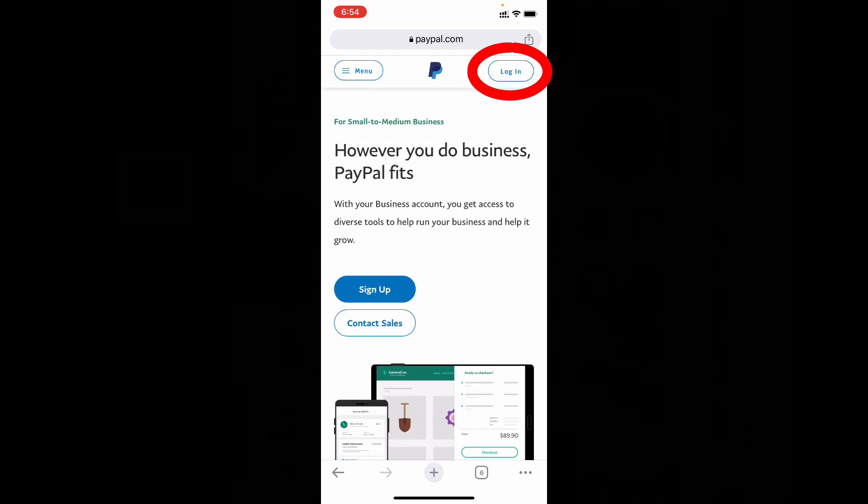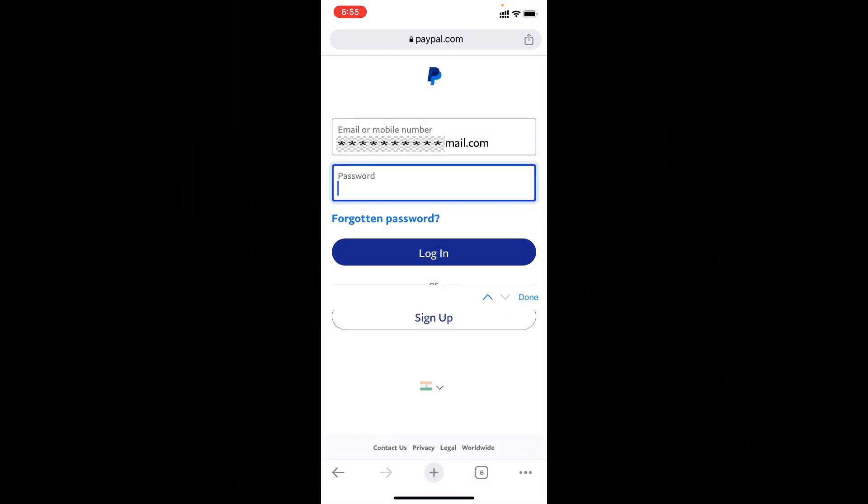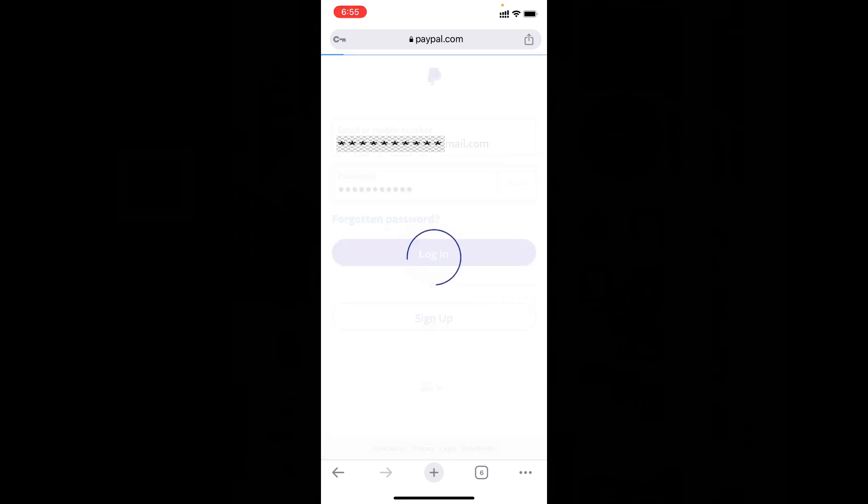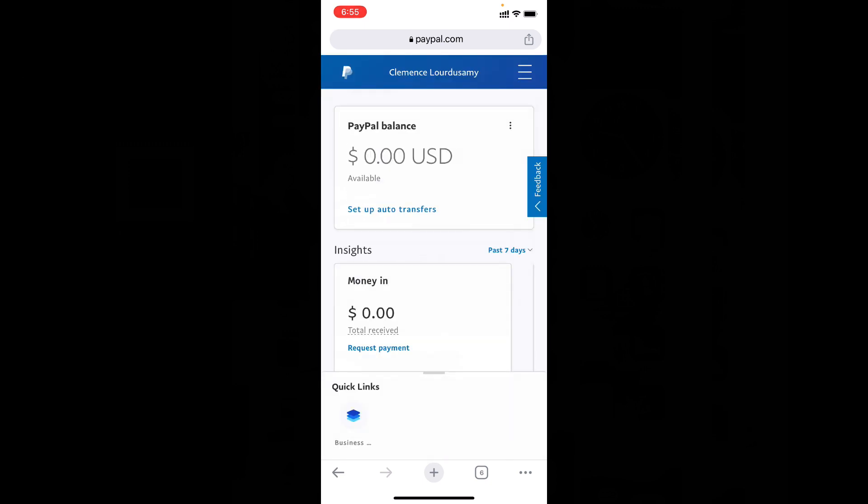Now tap login and sign into your PayPal account. Then tap proceed to account overview.